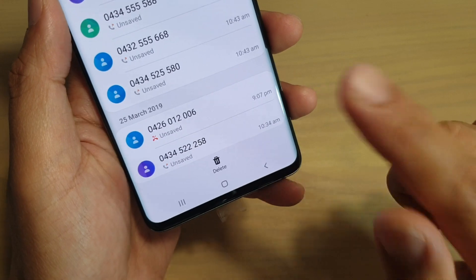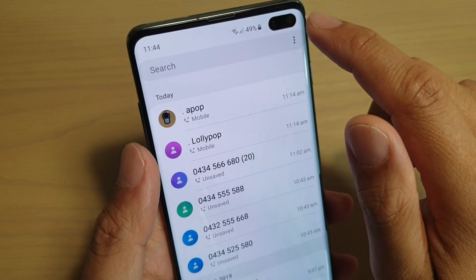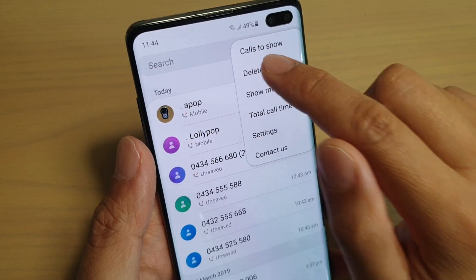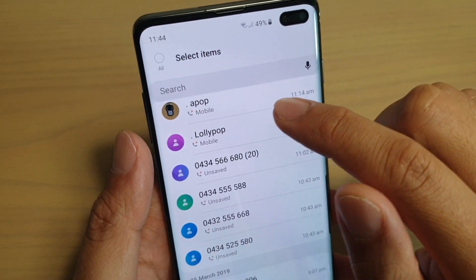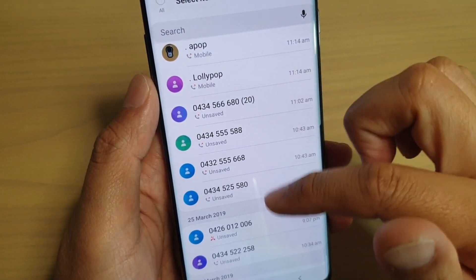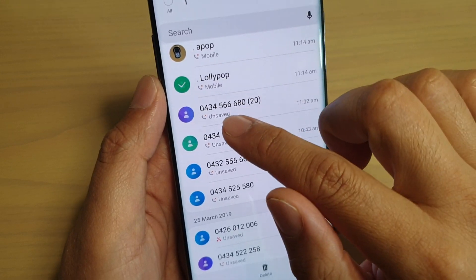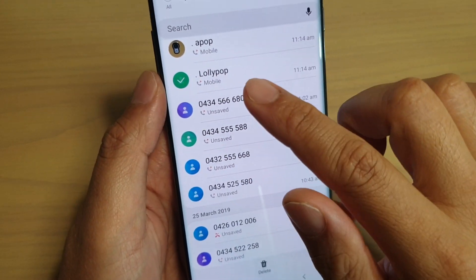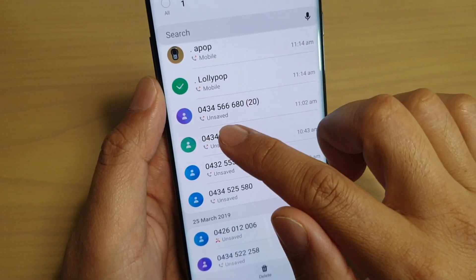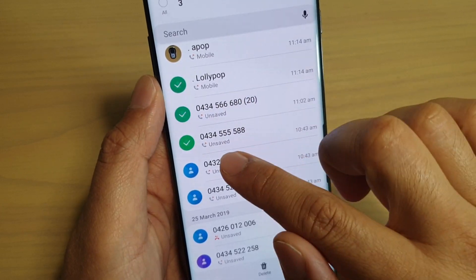Now there is another way to do it: tap on the more key at the top and choose delete. Once it turns into a selected mode, you can go down and select the number that you want to delete. You can select one item or multiple items to delete them at once.